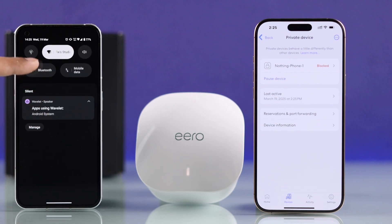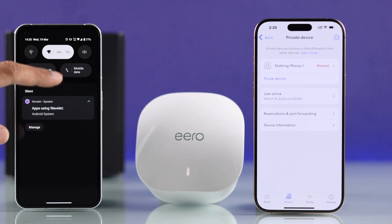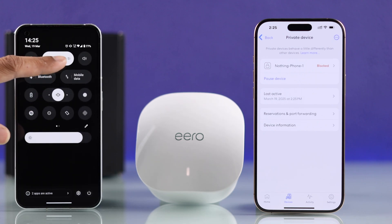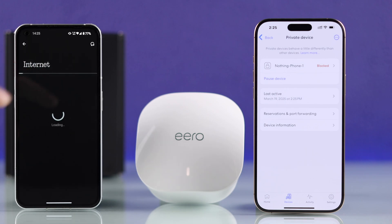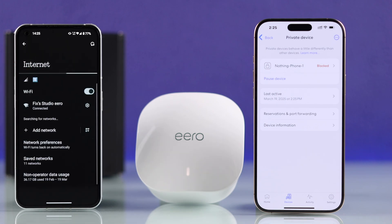But if we go to the Control Center, you can see the blocked device is still connected to the network, even though it can't access the internet.